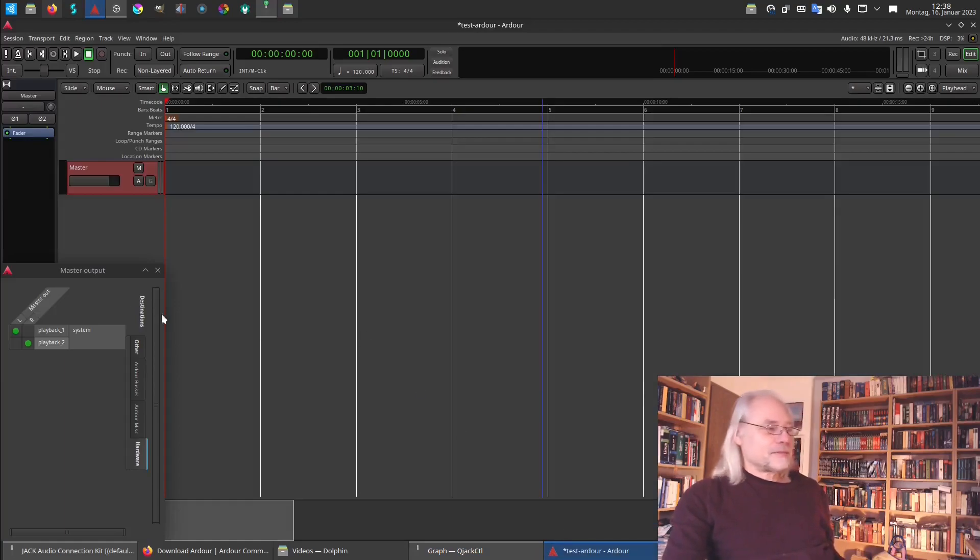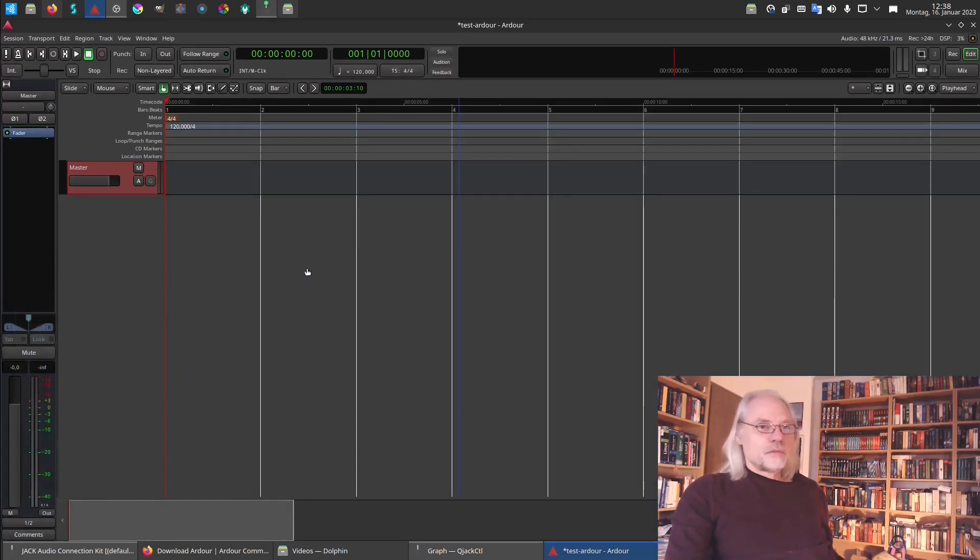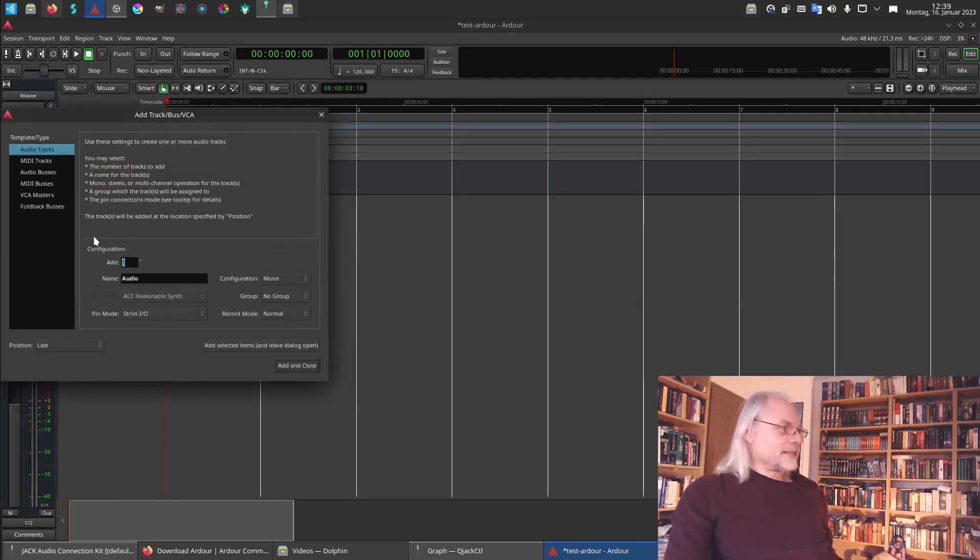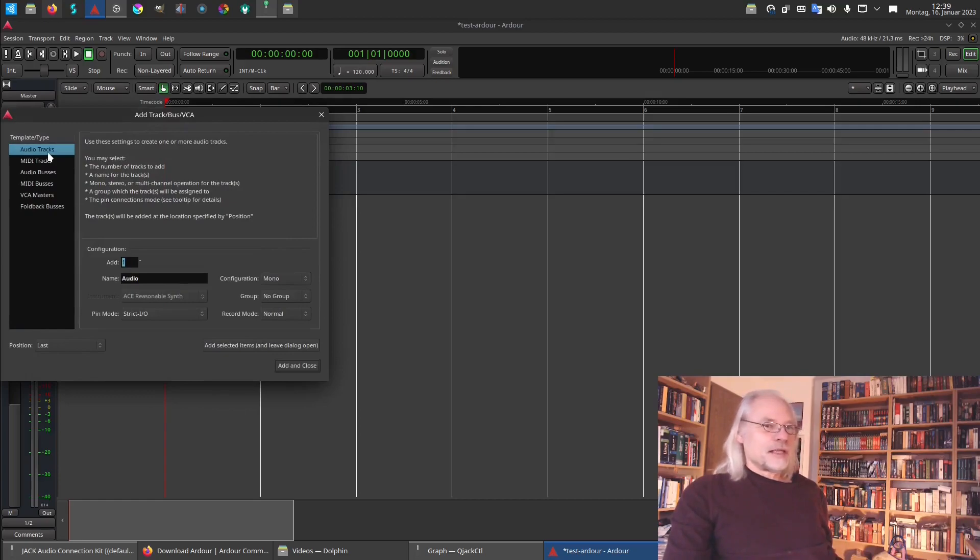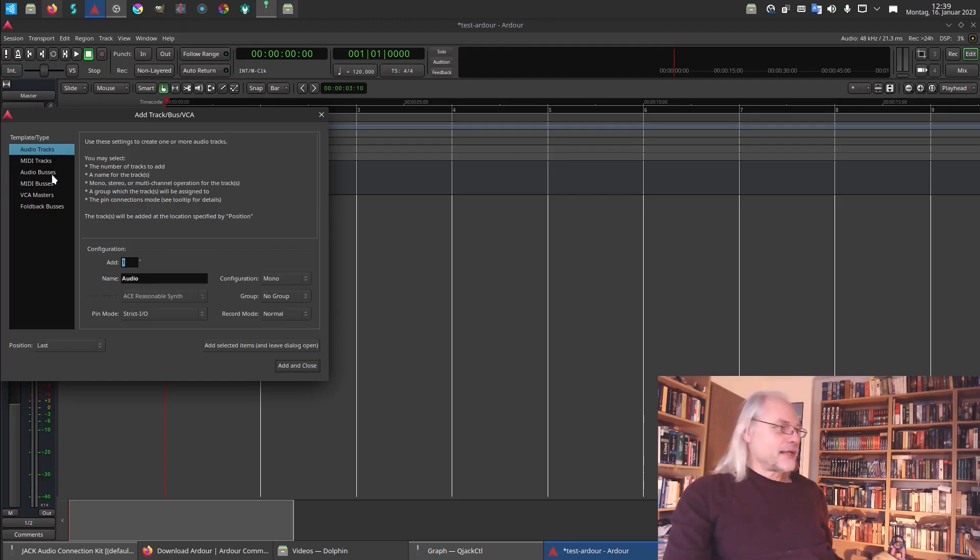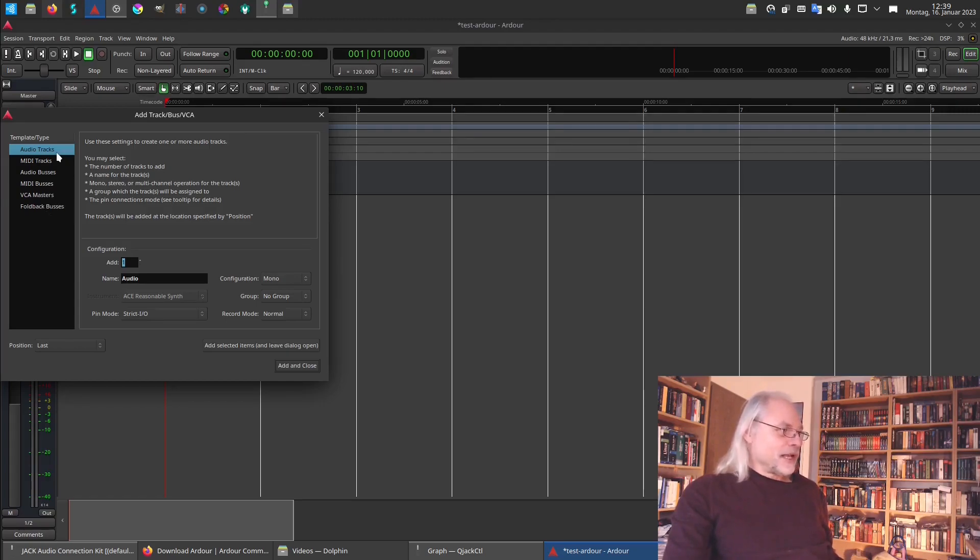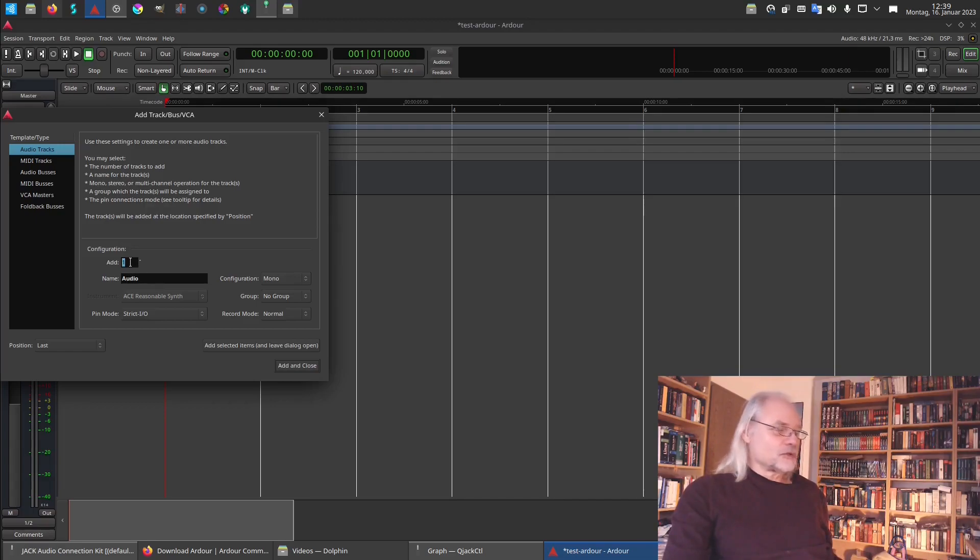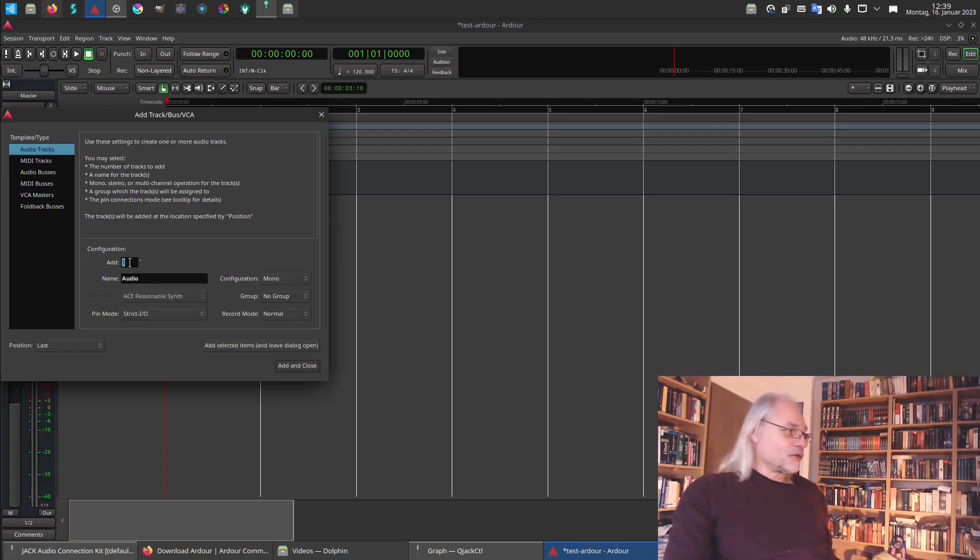And let's create a channel. We want to create a new track now. Right click. And here we can choose if we want audio tracks, MIDI tracks, audio buses, MIDI buses, VCA, masters or foldback buses. For now we want to record audio and so we need an audio track. We want one audio track but we can also create two, three, five audio tracks just as we like. We call it audio.